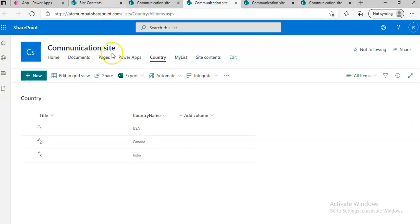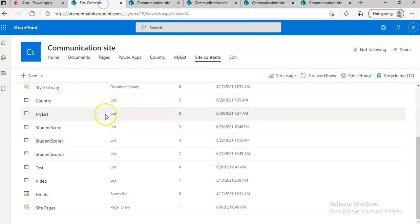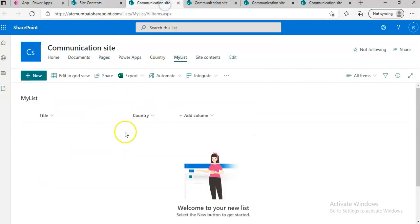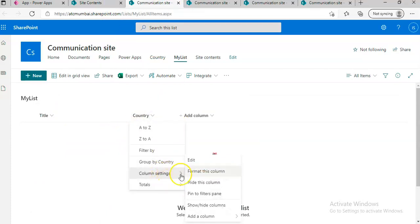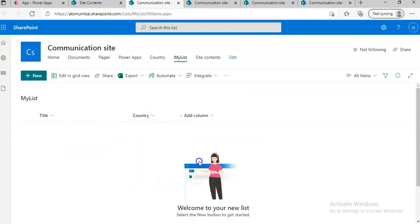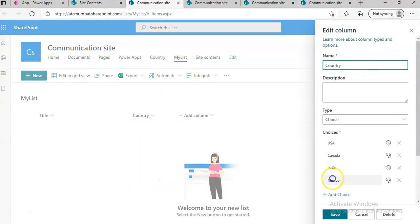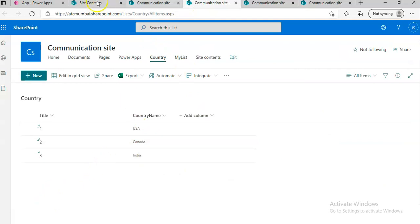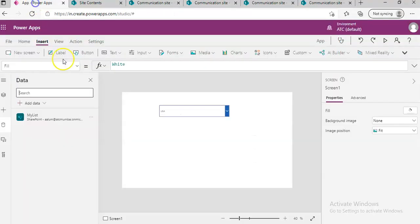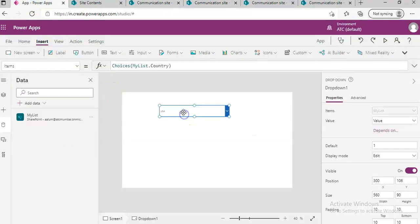So it's not picking from here. It's picking from the column Country in My List, picking from here. See, Mexico is here in the choices, whereas Mexico is not in this list. So once again, the trick is to use choices.